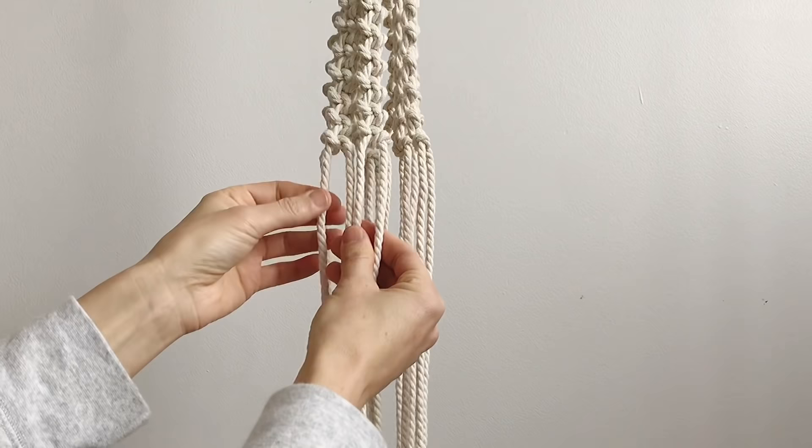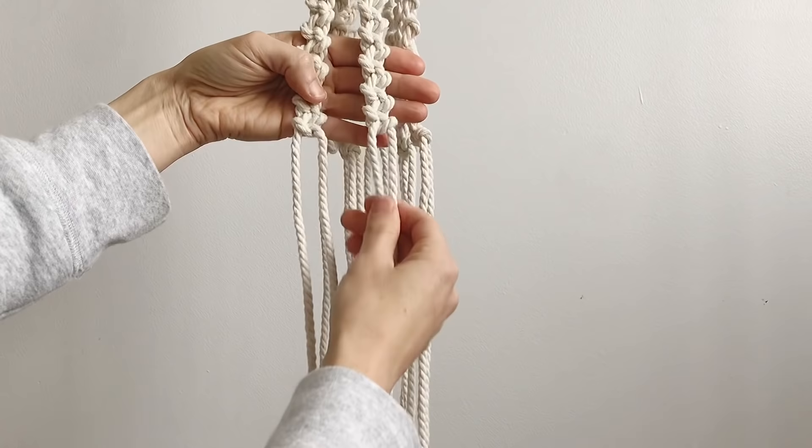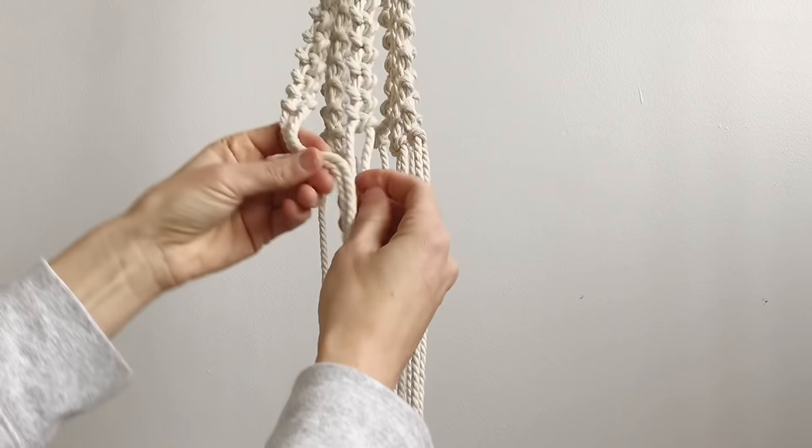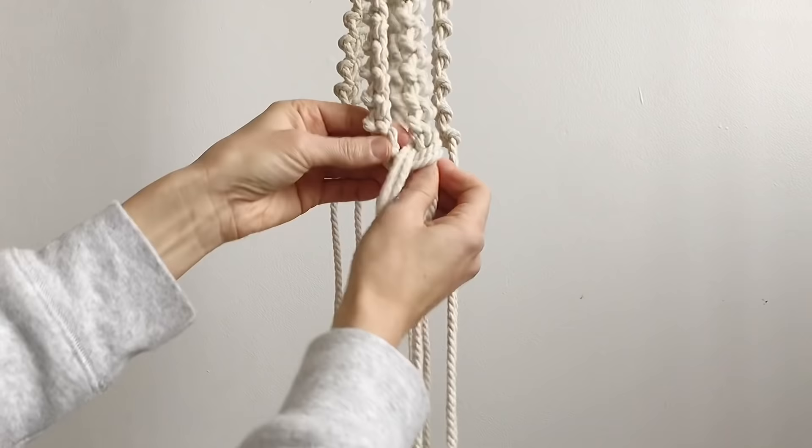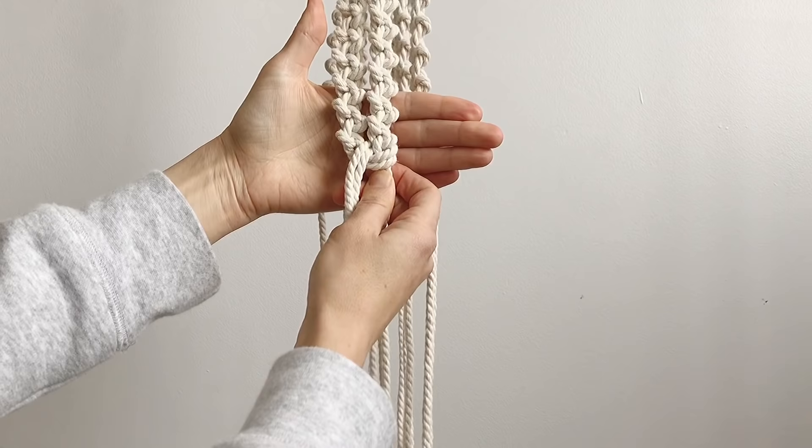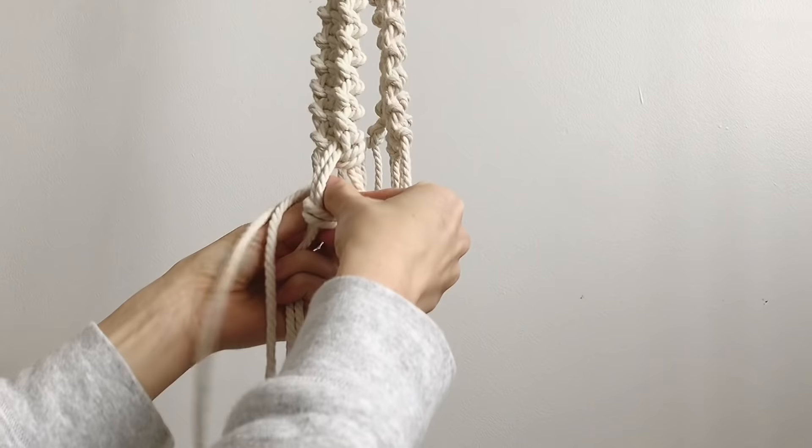So to join these ones together, this is going to be one side and this is going to be one side of the alternating hitch knot. So we're going to go over that one, behind, pull it through. You just want to make sure that it lines up nicely and so that these two are nice and close together. So that's the first one, so we're going to do seven for each of the ones we're joining together.